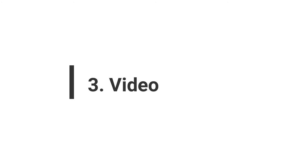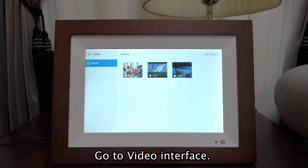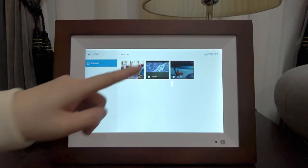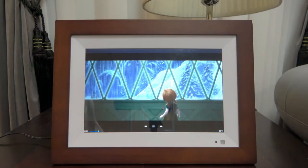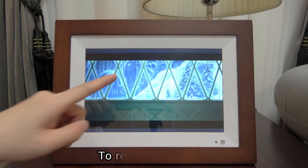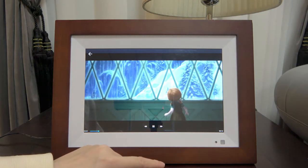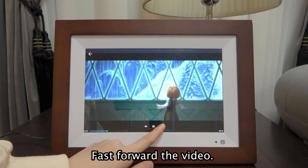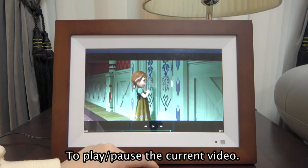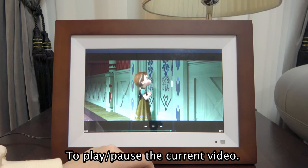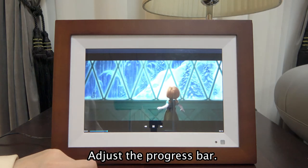Go to the Video Interface. To rewind the video, tap the rewind control. Fast forward the video with the fast forward control. Tap to play or pause the current video. You can also adjust the progress bar.